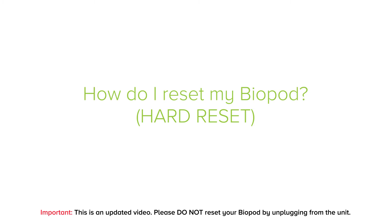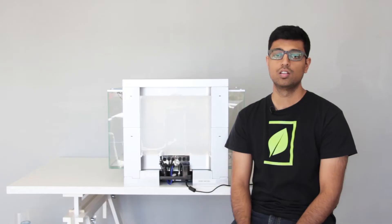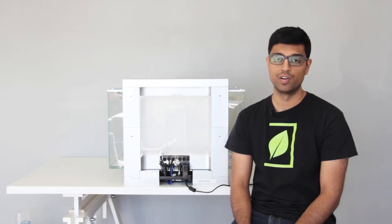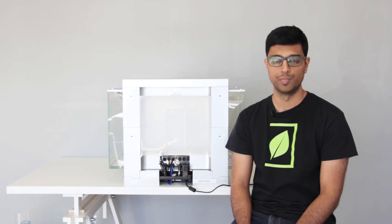Hi guys, my name is Sharjil and today I'll be answering some of your frequently asked questions. Today we'll be going over how to perform a hard reset on your BioPod.